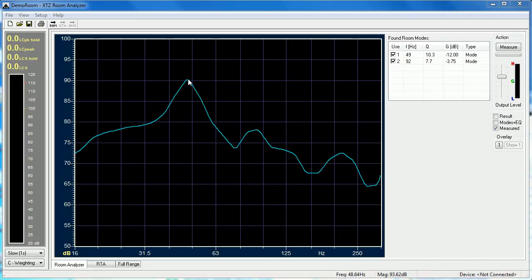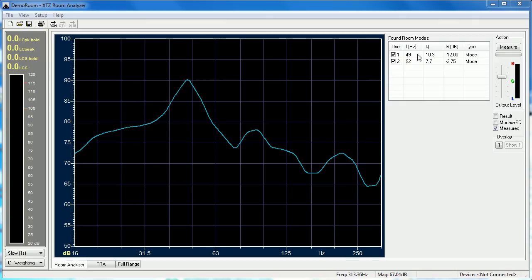One of the great things about XTZ Room Analyzer is it creates parametric EQ filters automatically that you can use to nullify the effects of room modes. In this instance Room Analyzer has found that two parametric EQ filters applied at 49 hertz and 92 hertz will act to reduce the effect of these room modes.